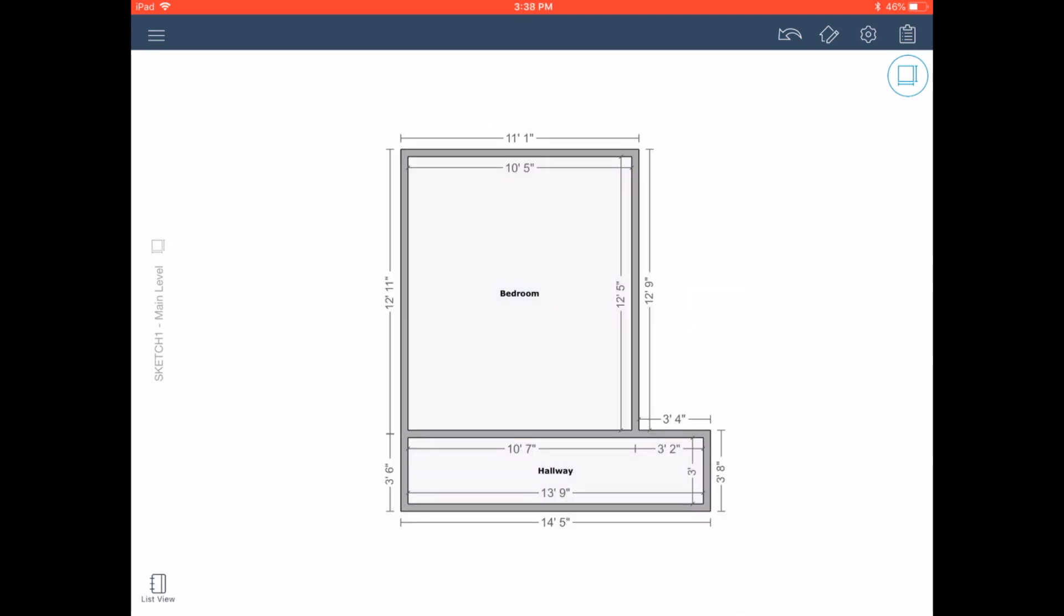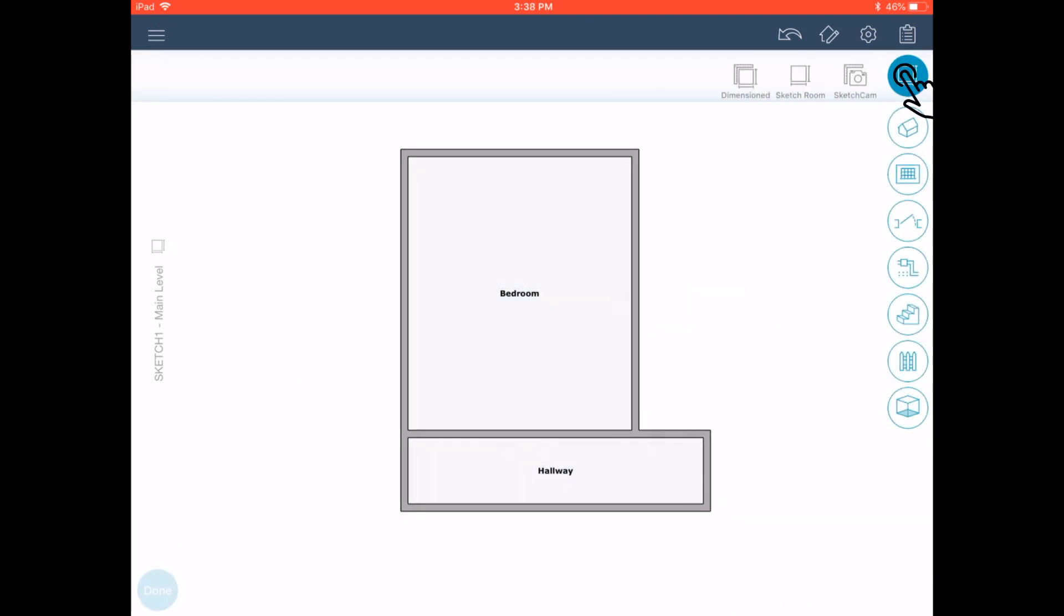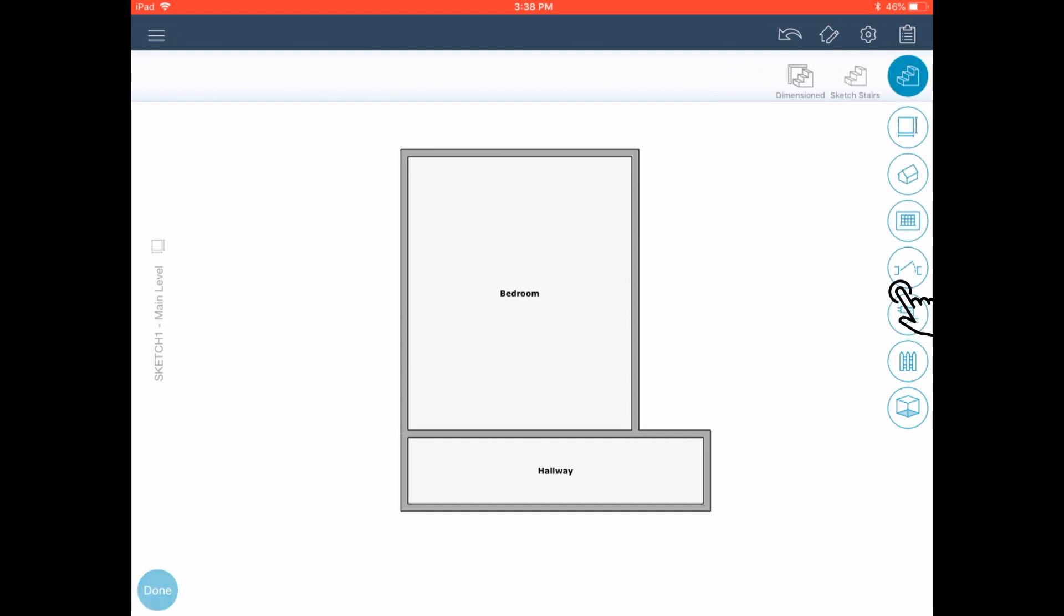Ok, to create the stairs, first load the stair tool by tapping the flyout menu, selecting the stairs icon, and tapping on sketch stairs.